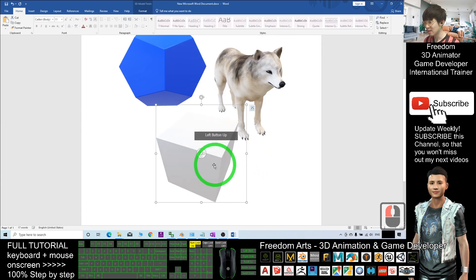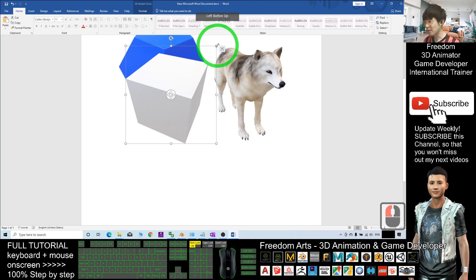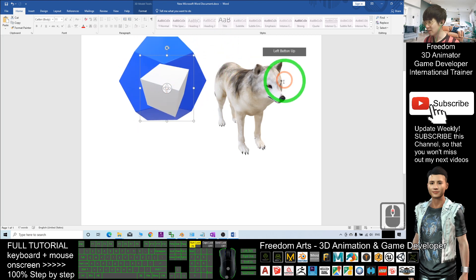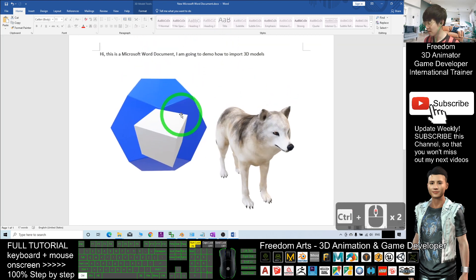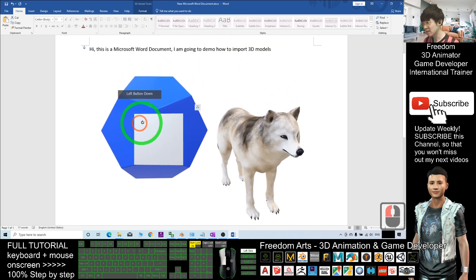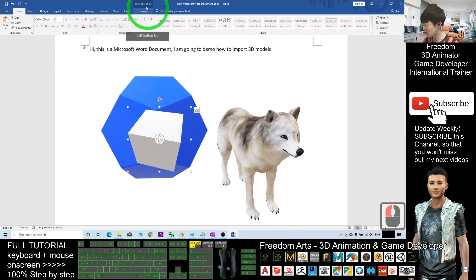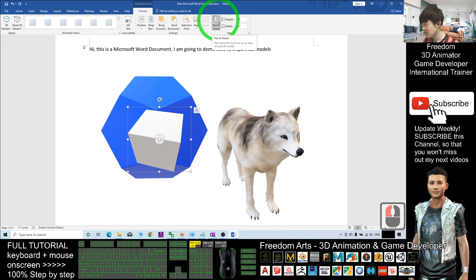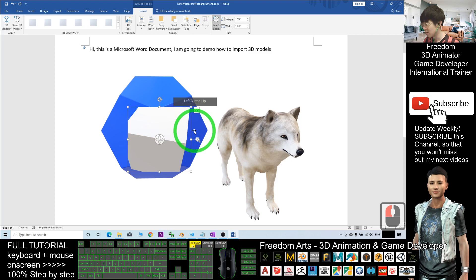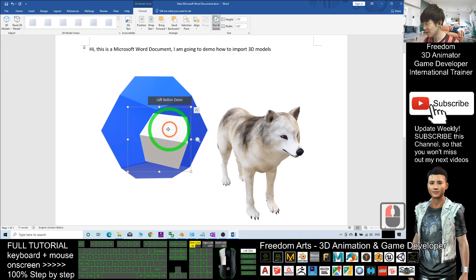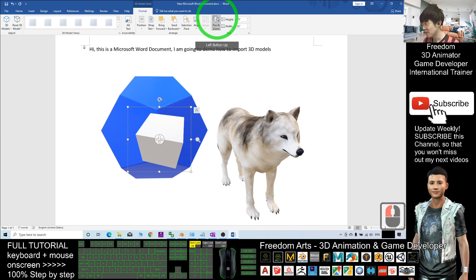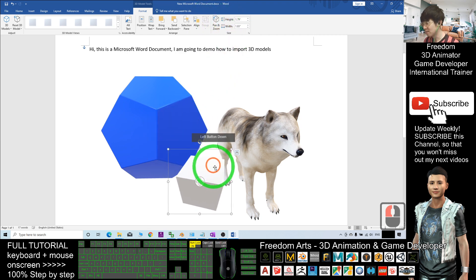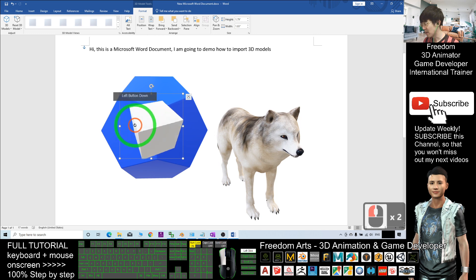And now you can rotate it at any angle as you want. You can click the Format tab and use the pan and zoom functions to zoom in and zoom out, and you can move it this way. If you click again the pan and zoom, it will come back as a normal 3D model.